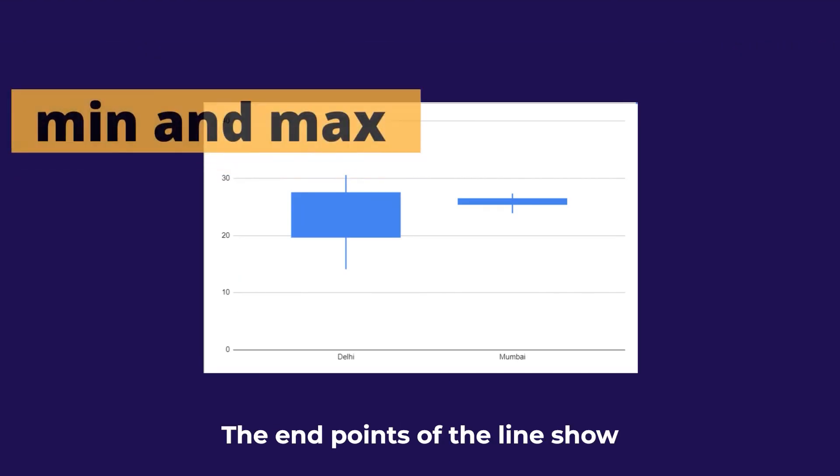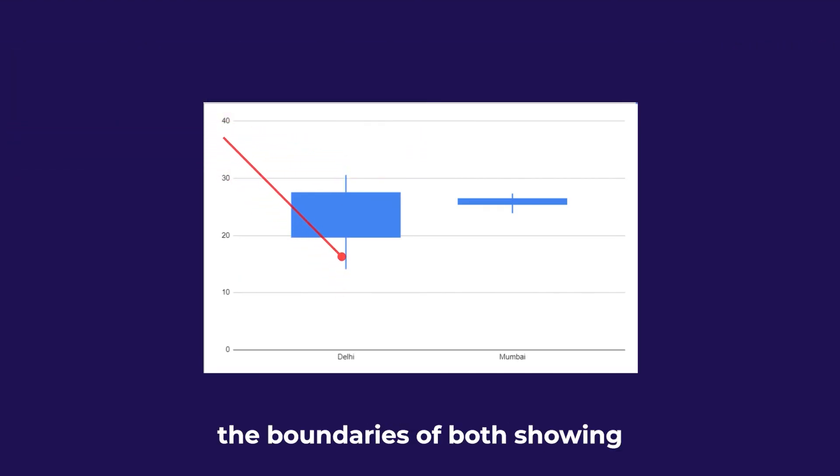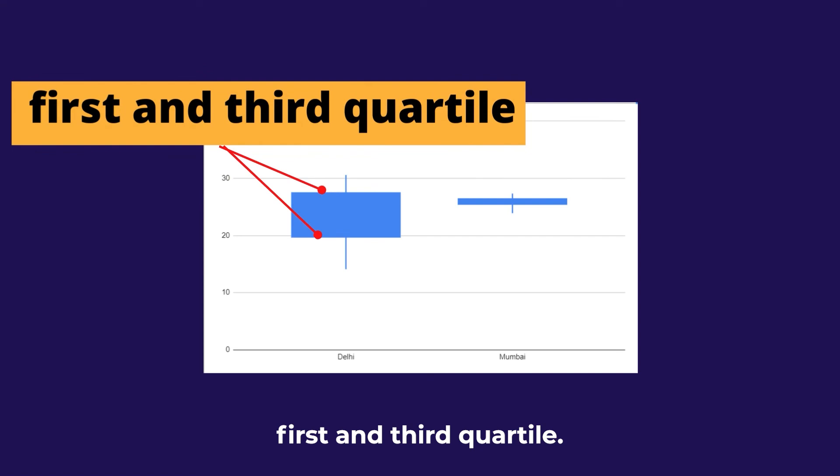Here the endpoints of the line show max and min values. The boundaries of box show first and third quartile.